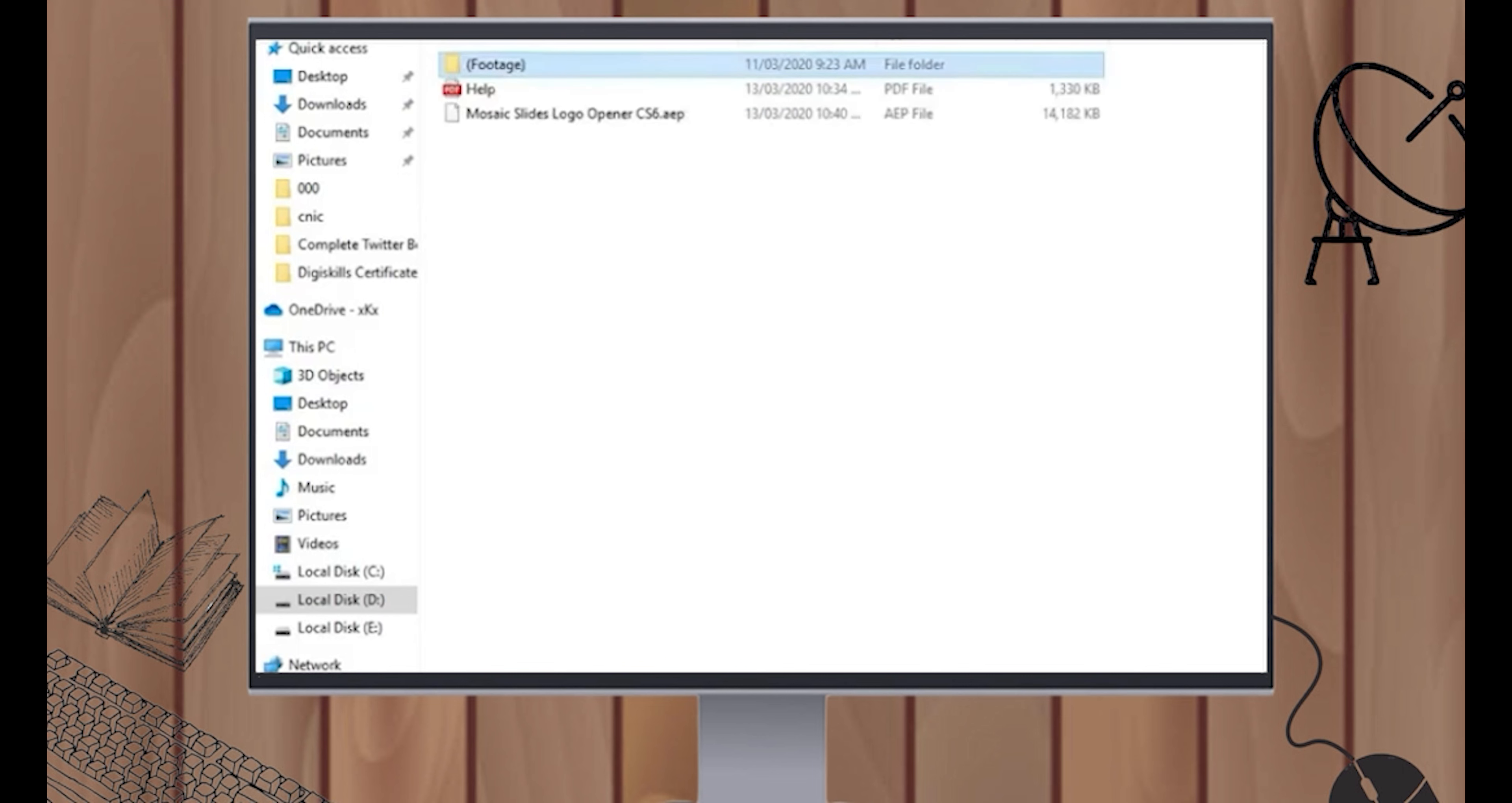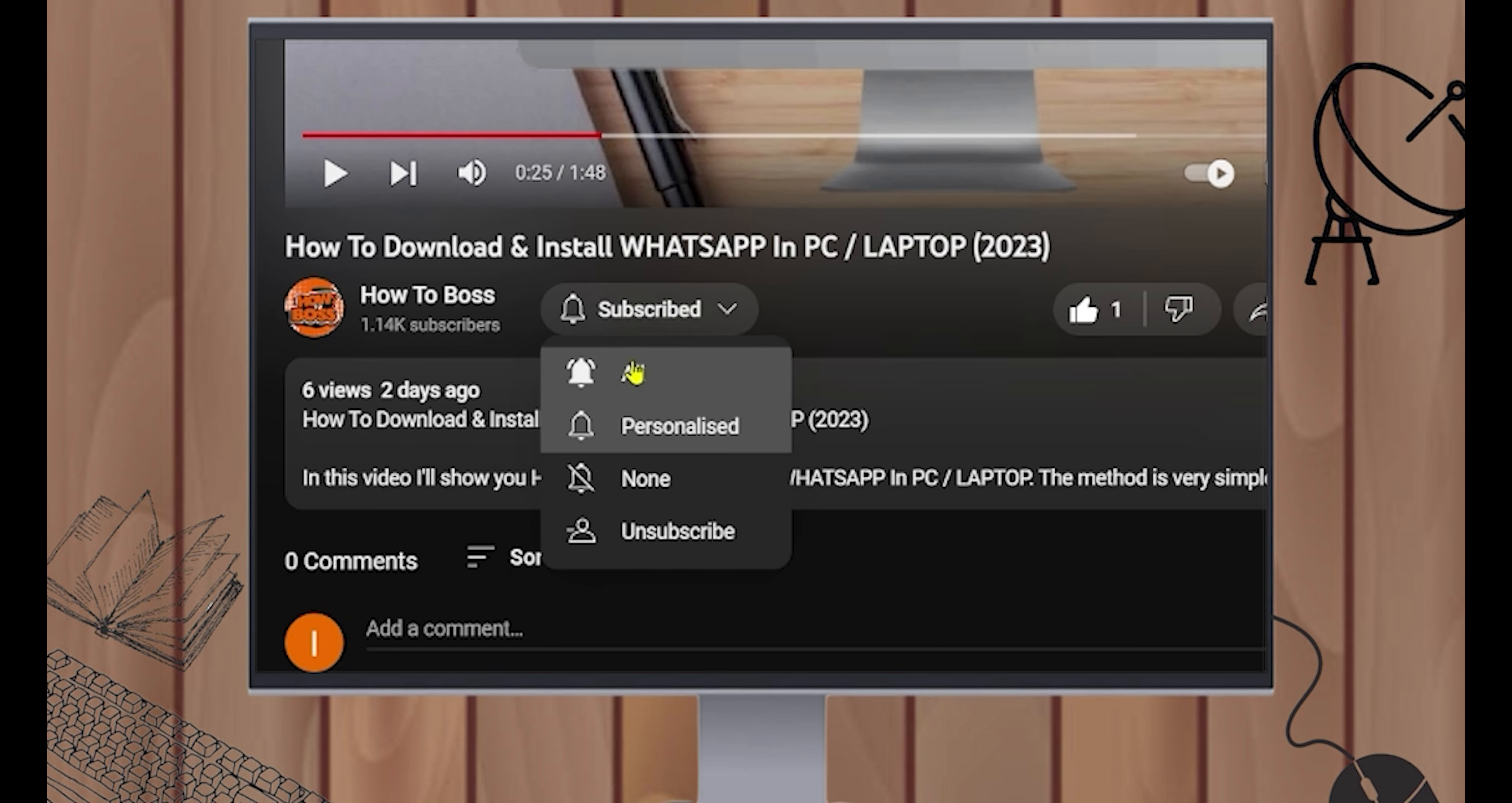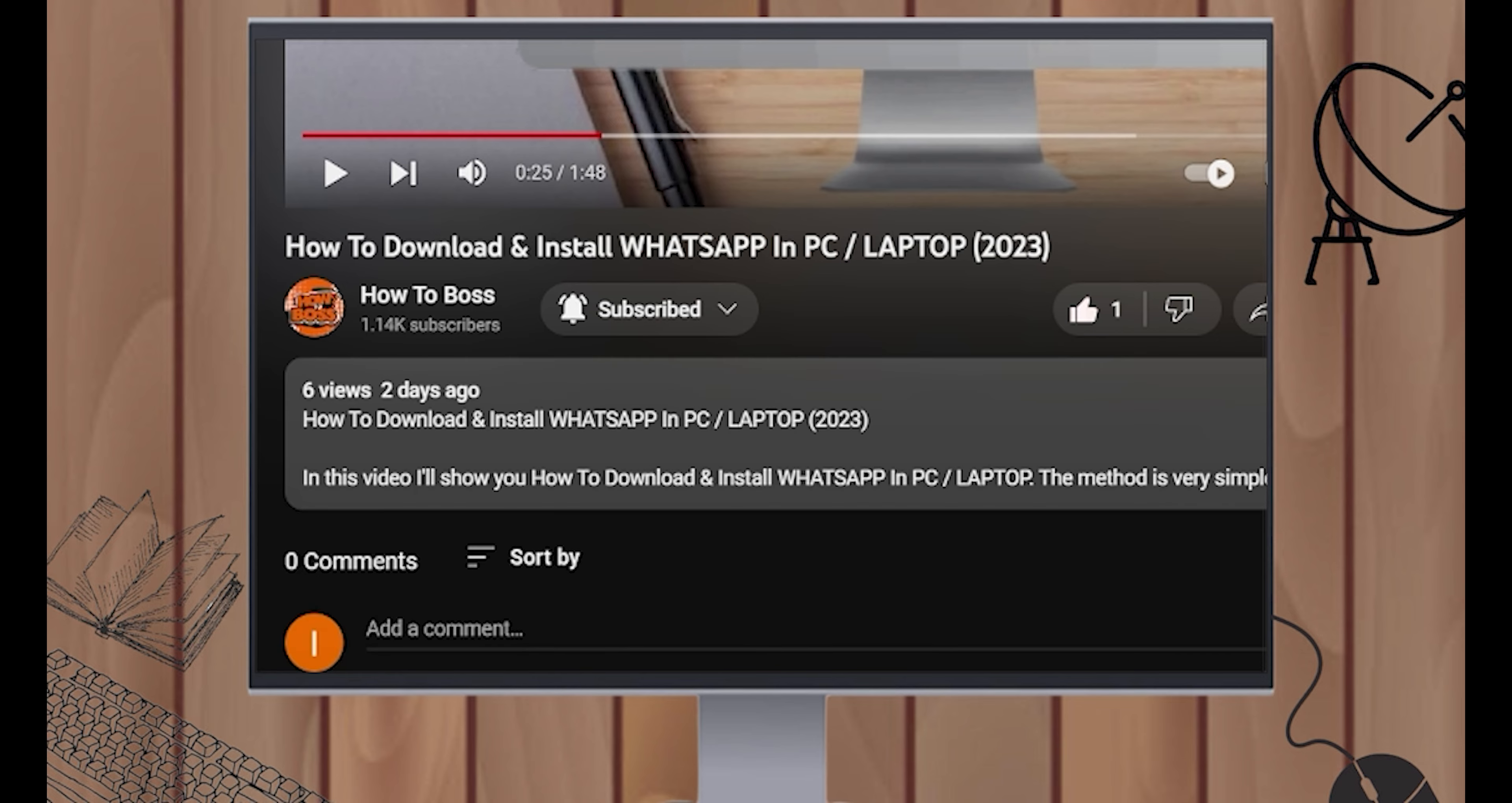That's for today's tutorial on how to get Envato Elements for free in 2023. We hope you found this video helpful and informative. If you have any questions or comments, please leave them down below and we'll be sure to get back to you. If you like this video, please hit the like button and don't forget to subscribe to our channel for more tutorials like this one. Thanks for watching.